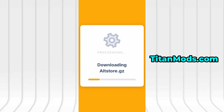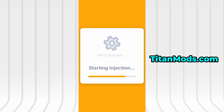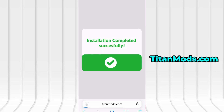The download typically takes just a few seconds. If it's your first time visiting the site, you'll need to complete a brief verification step. It's fast, easy, and doesn't cost anything. You'll be redirected to a short guide asking you to install a couple of free apps from the App Store or Google Play. Just follow the instructions shown on screen. Once the verification is successful, the app will begin installing automatically.